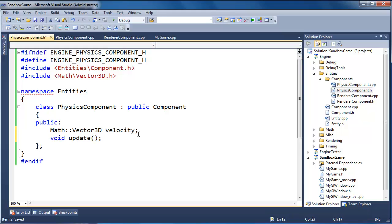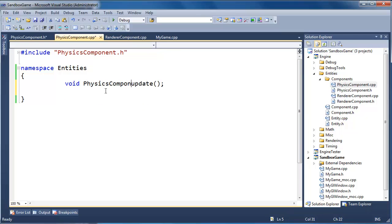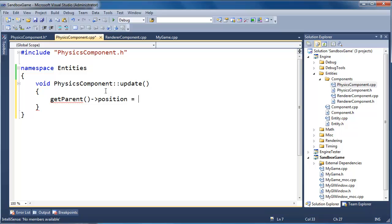The physics component update implementation is actually pretty simple. All we have to say is: get_parent()->position += velocity * dt. But we don't have a way to get the clock's delta time, so I think for now we'll just go off the frame rate and recalculate later, and make a nice global clock we can use anywhere in our game.